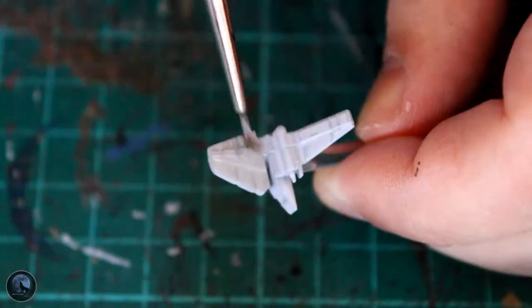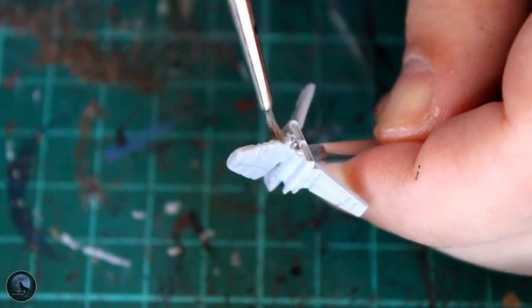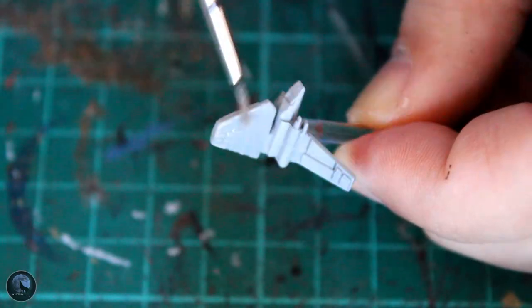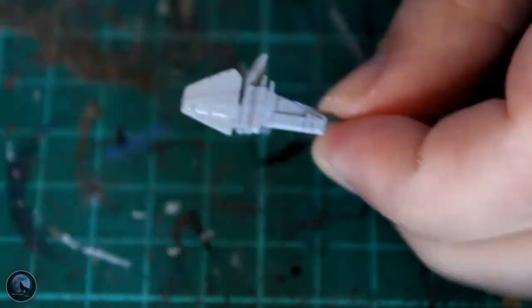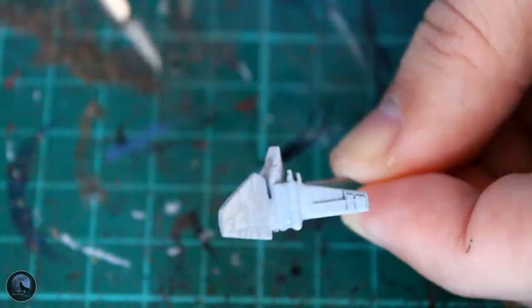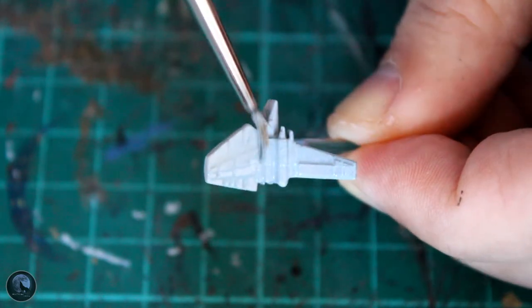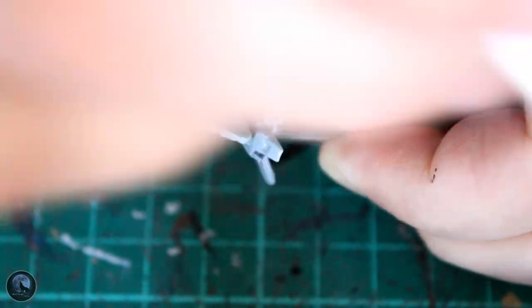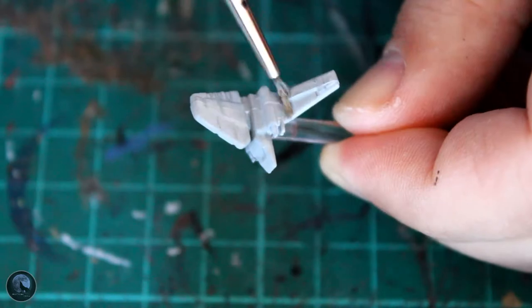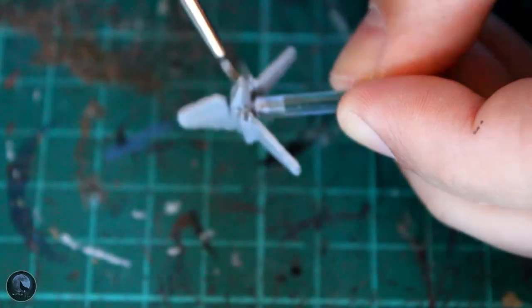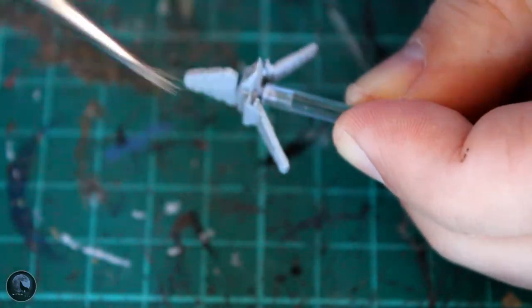It works really well with contrast paints, which is what we're doing now. We're adding that first contrast paint, which in this instance is Apothecary White, because the Lambda shuttle is a very light grey or white sort of color.